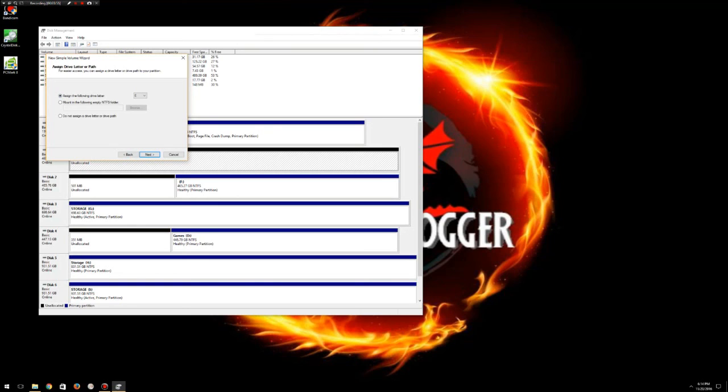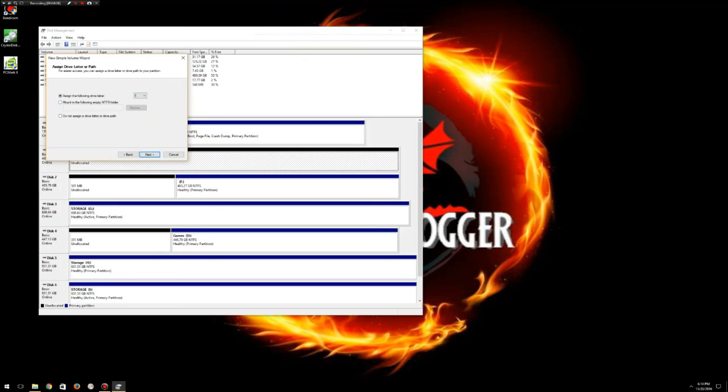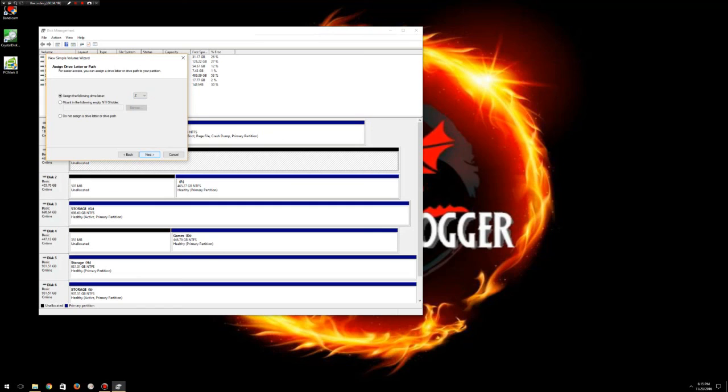And then under assign the following drive letter, I'll select whichever volume letter I like, or mount in the following empty NTFS folder, which we're not going to do, or do not assign a drive letter to the path. I want to though, so I'm going to go ahead and just click on this and let's make it drive Z just so I can show it to you. Now I'll click next.